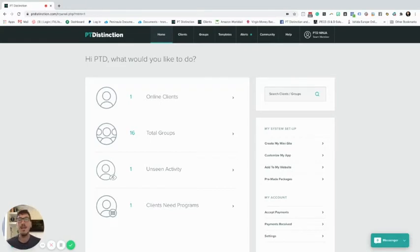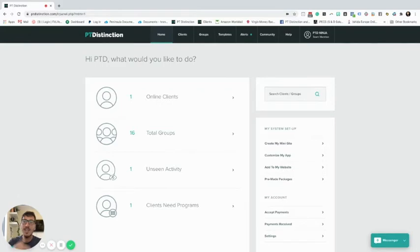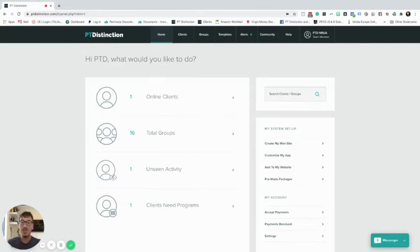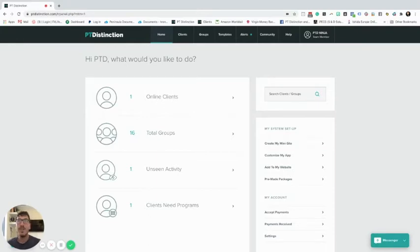But does that mean that when you're creating content for your client you have to go into their account every four weeks and add in those new program templates, then schedule them out, put in progressions and things like that? If you have to do that for every individual client, that can be quite a long process. I want to show you that process first, and then show you a really quick way of setting it up using groups.